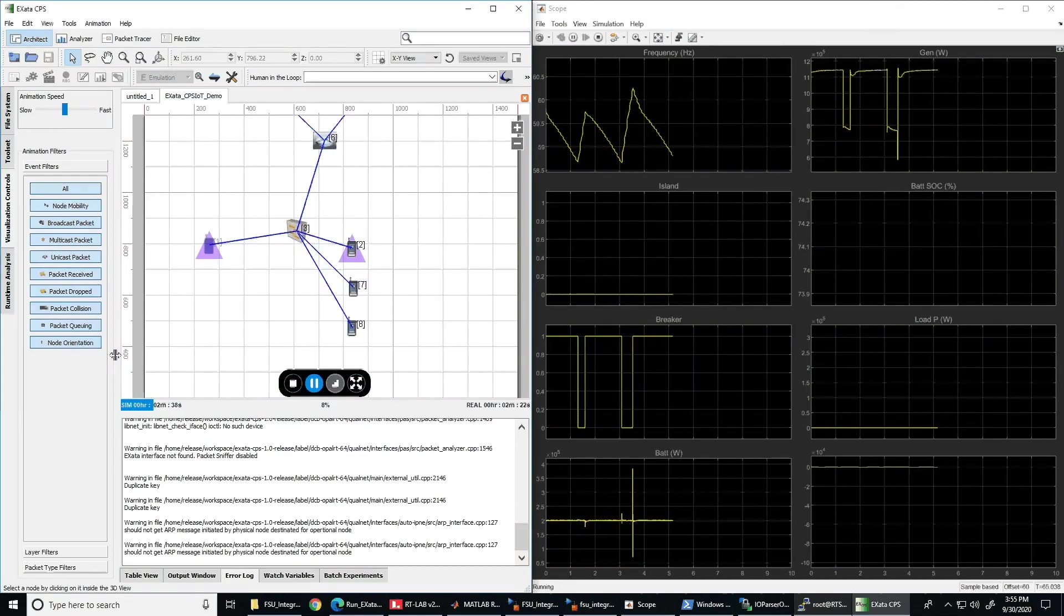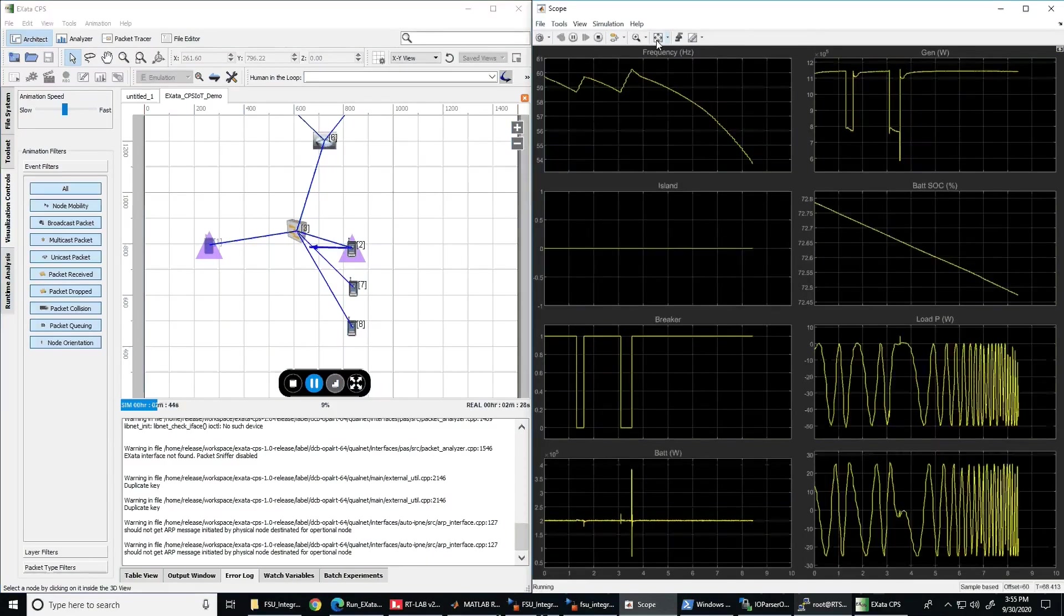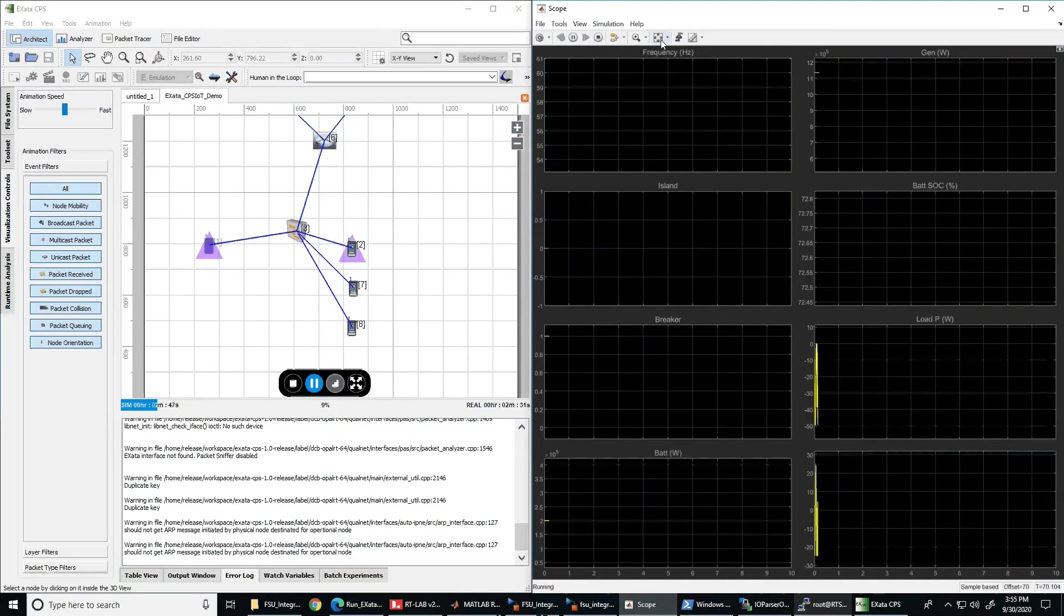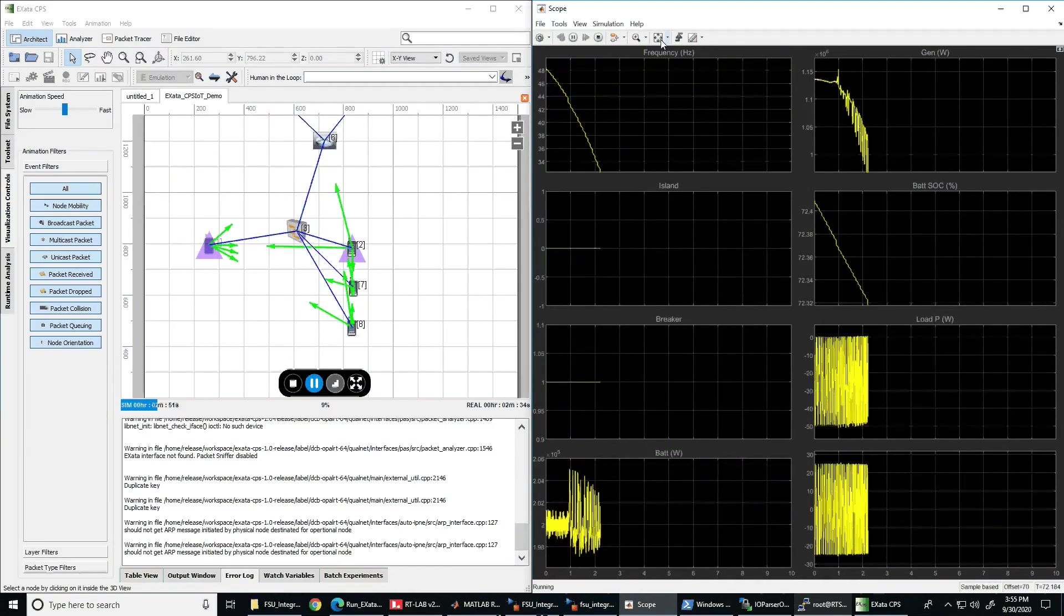So we launch the time delay attack and you can clearly see how the frequency keeps going down and the microgrid has been compromised to the point that damage to the equipment in the system could exist. The microgrid will need to go offline and the microgrid users will experience a blackout.